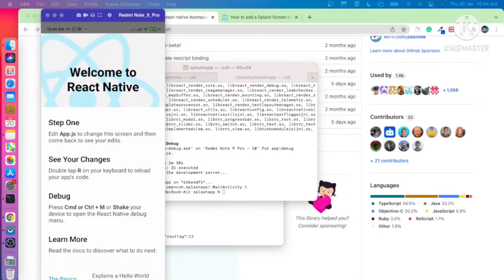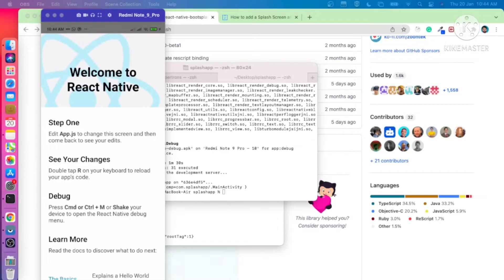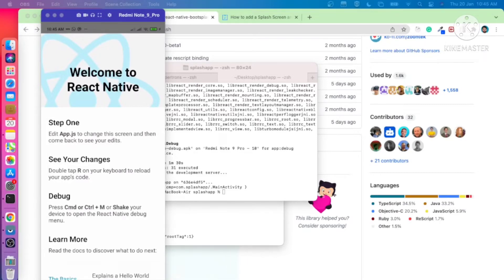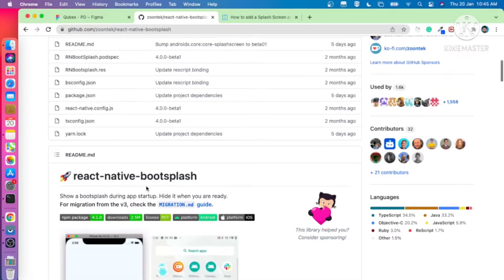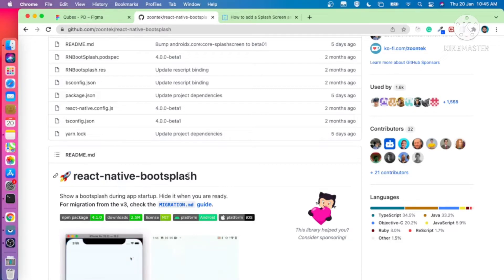In this lecture we are going to explain how to add a splash screen and app icon very easily in a React Native project. We are going to use the library react-native-bootsplash, which will help you to dynamically create app icons and splash screens in your React Native project.